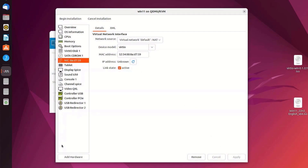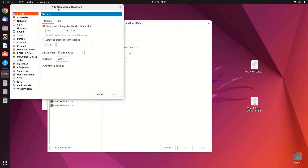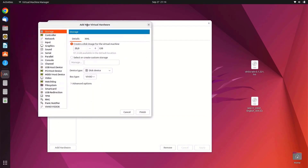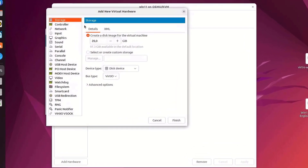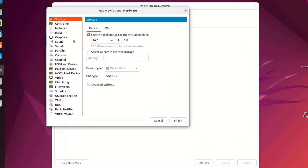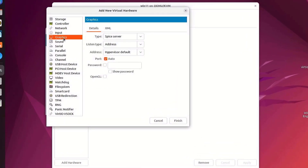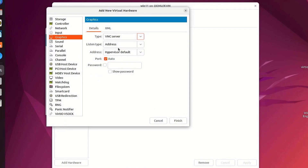Now click Add Hardware, then click Graphics. Select graphics type as VNC Server, then click Finish.